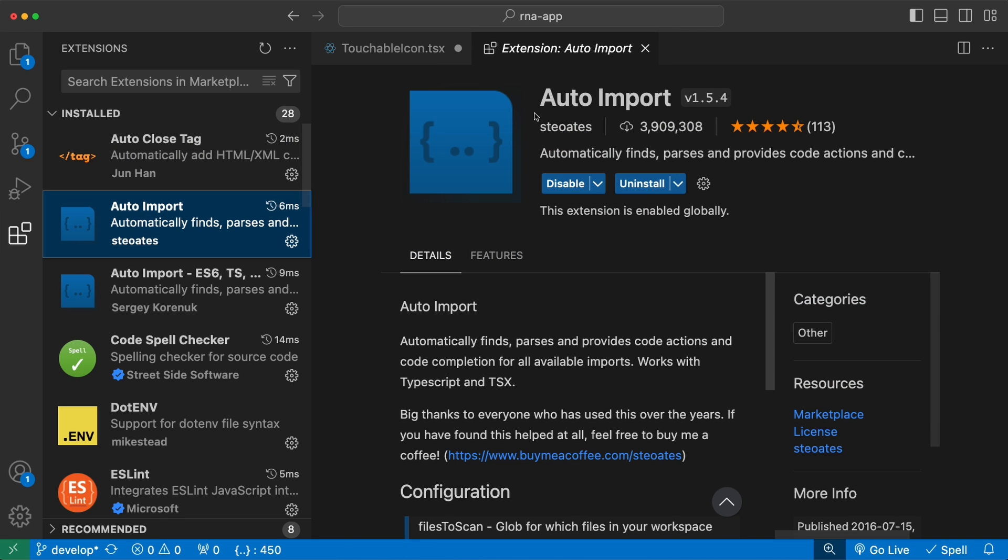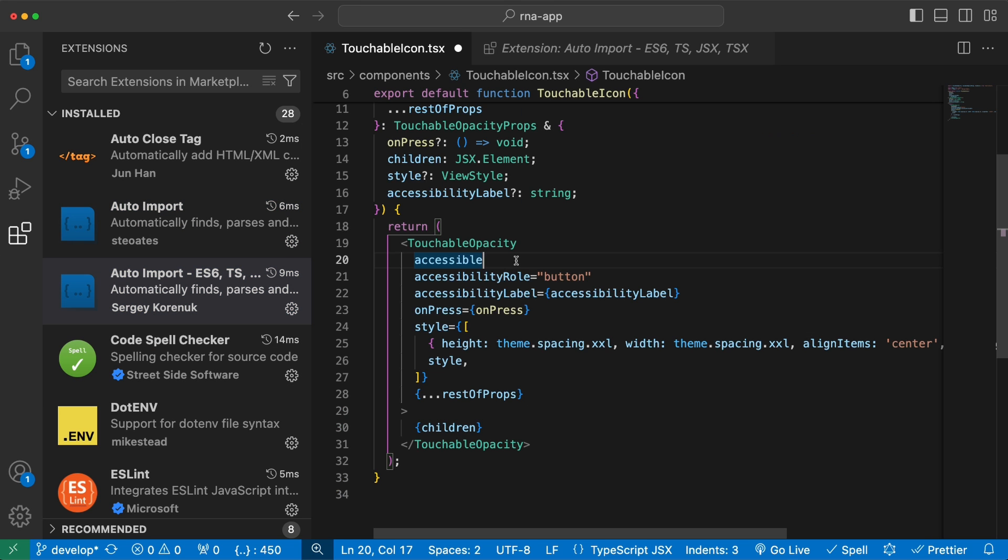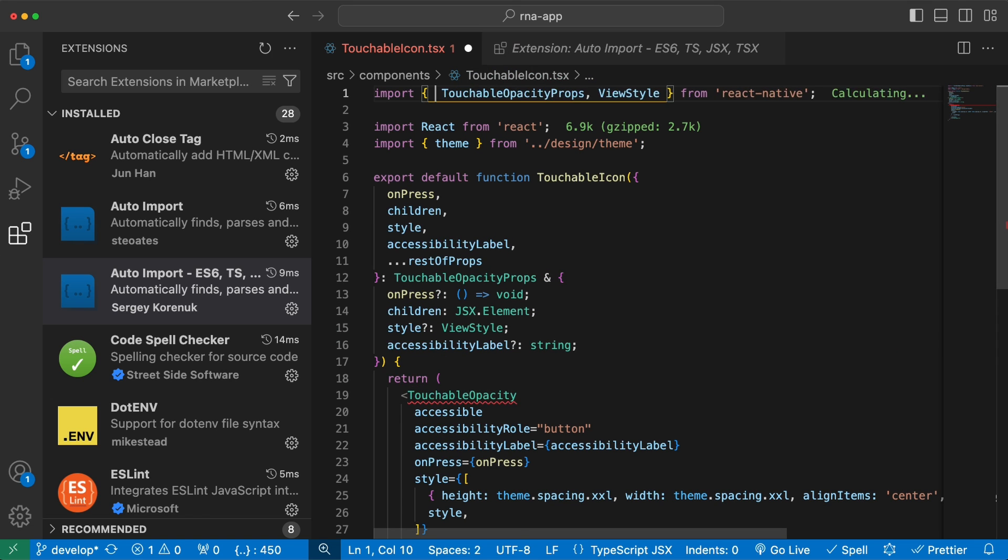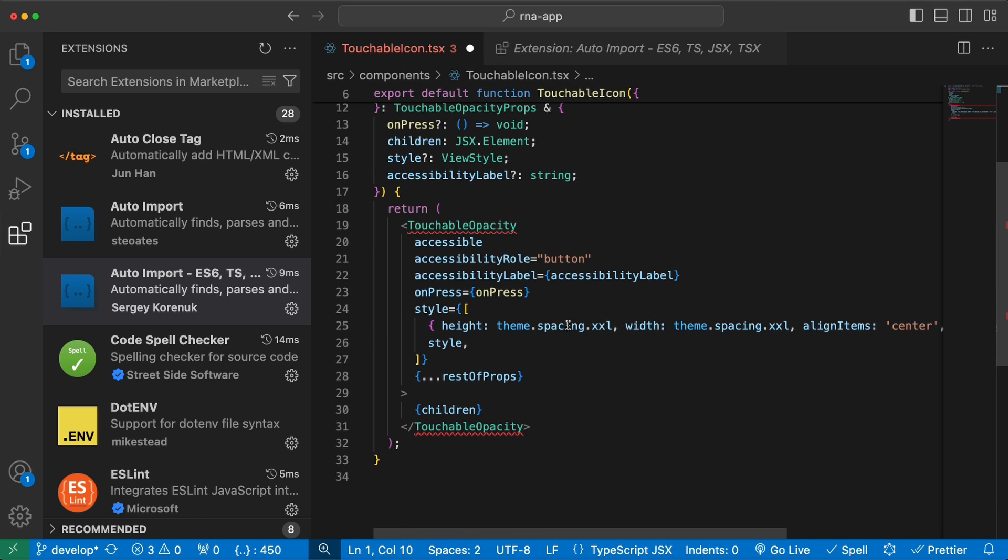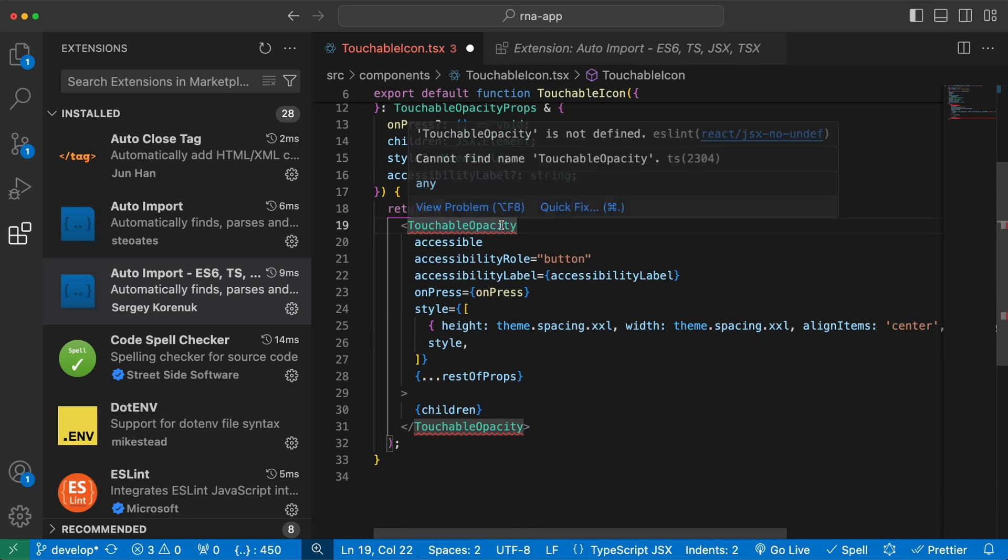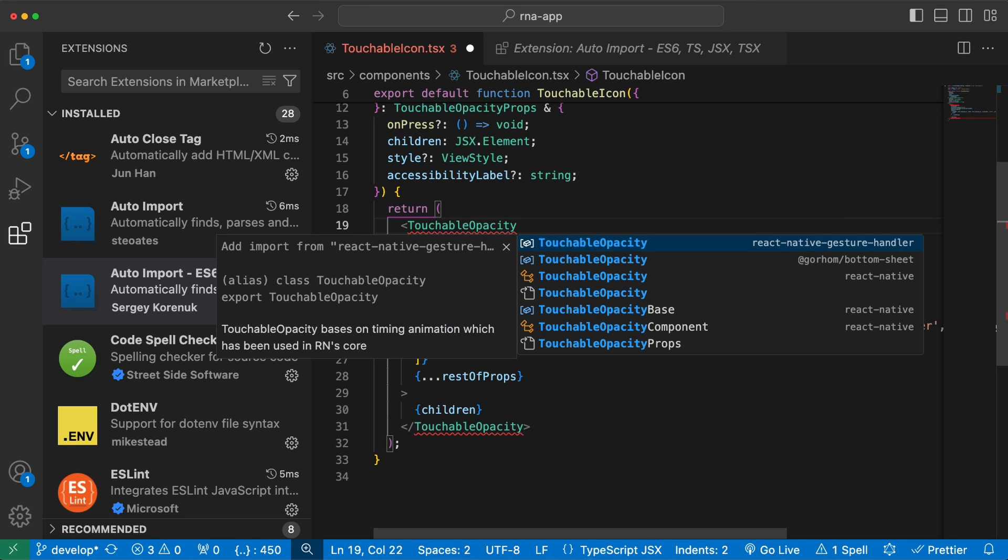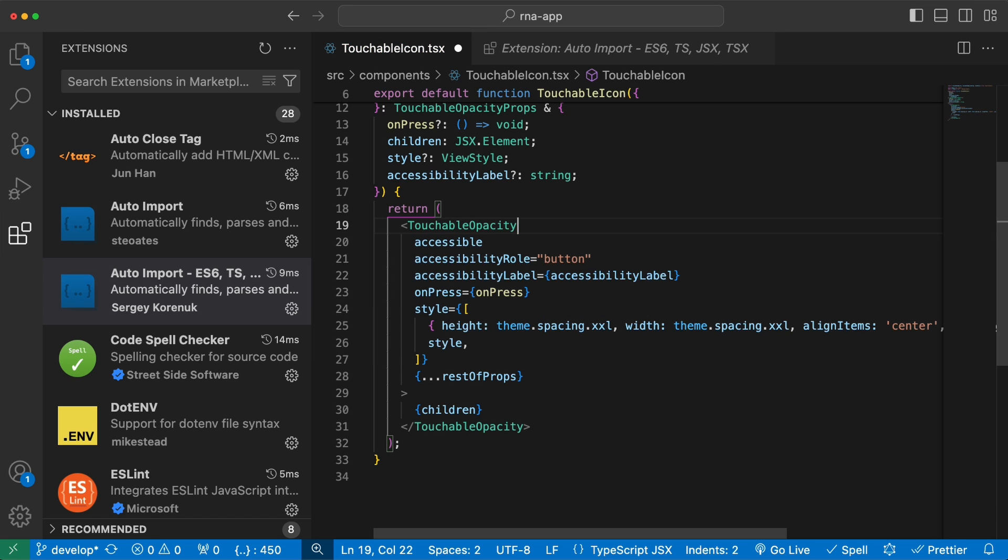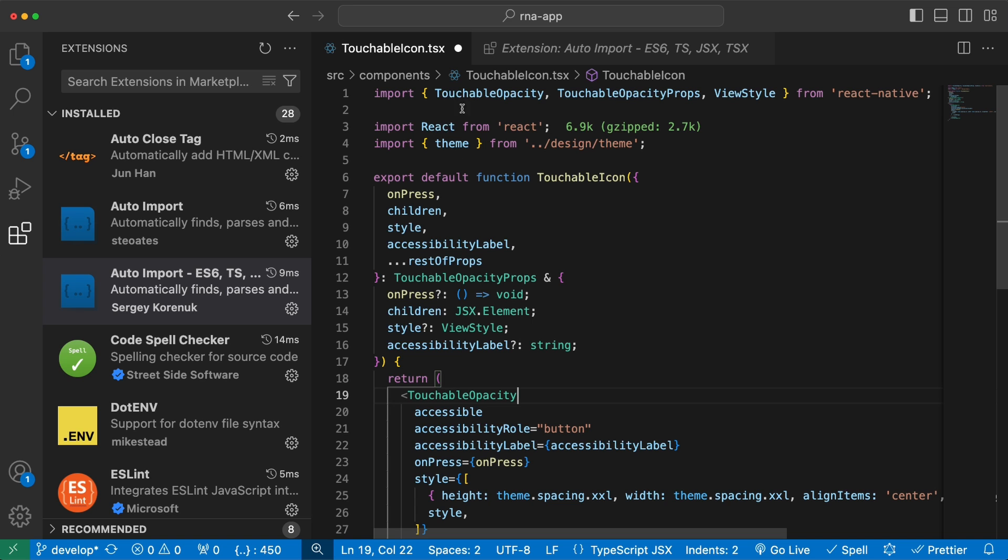The next one is Auto Import. This extension automatically finds and imports the TypeScript modules and there is the same for JavaScript modules as well. For example, let's say this component was not imported initially. Let's remove it from here. Then we will get an error indicating that it is not imported. But if I type the name of that component, you see it starts suggesting to import this. In this case, we have three places where the component is exported from and I will choose this one for example. And it will automatically import this component from here.